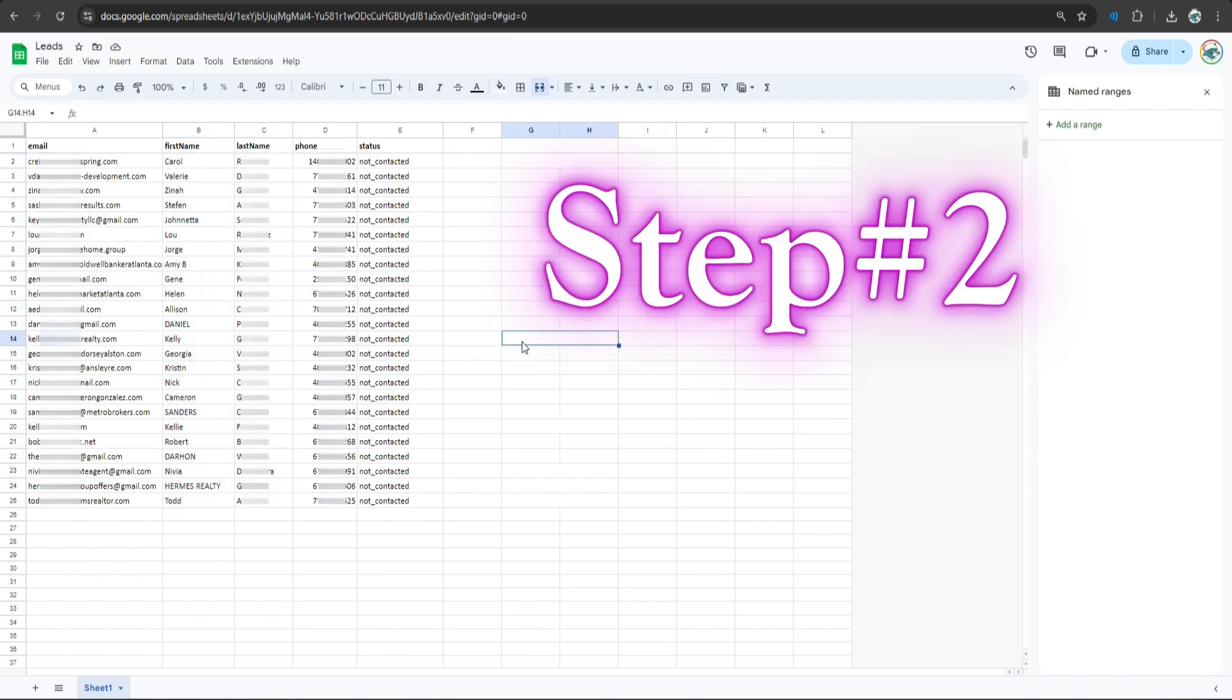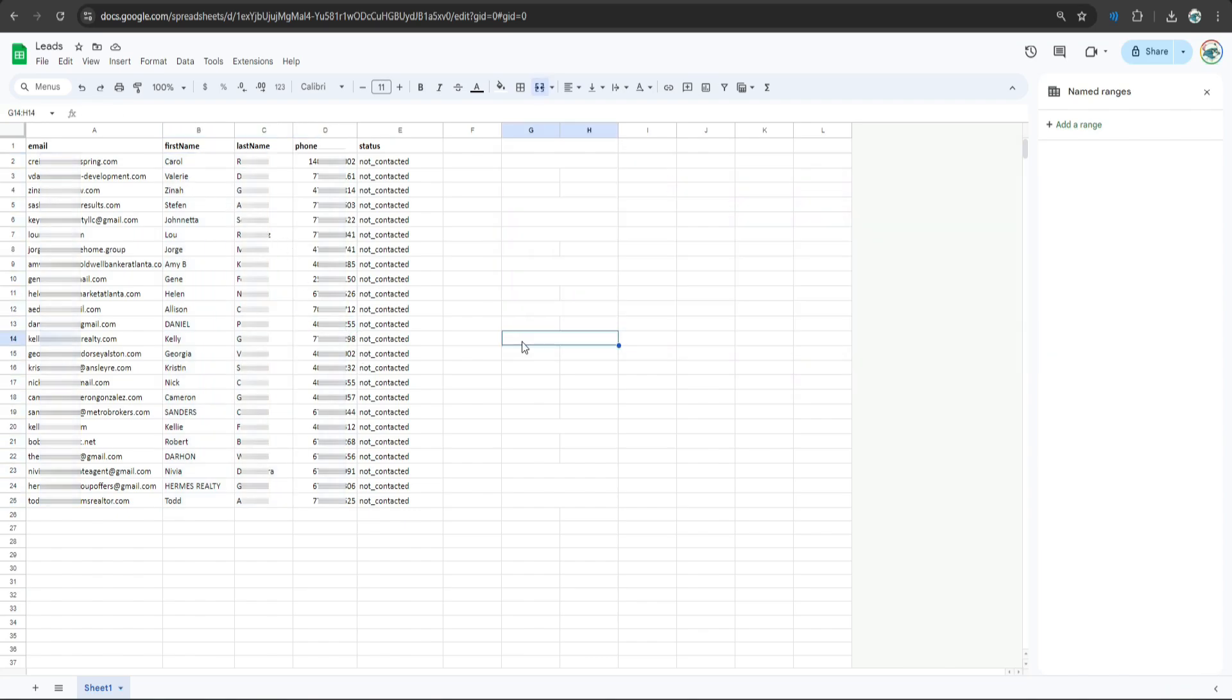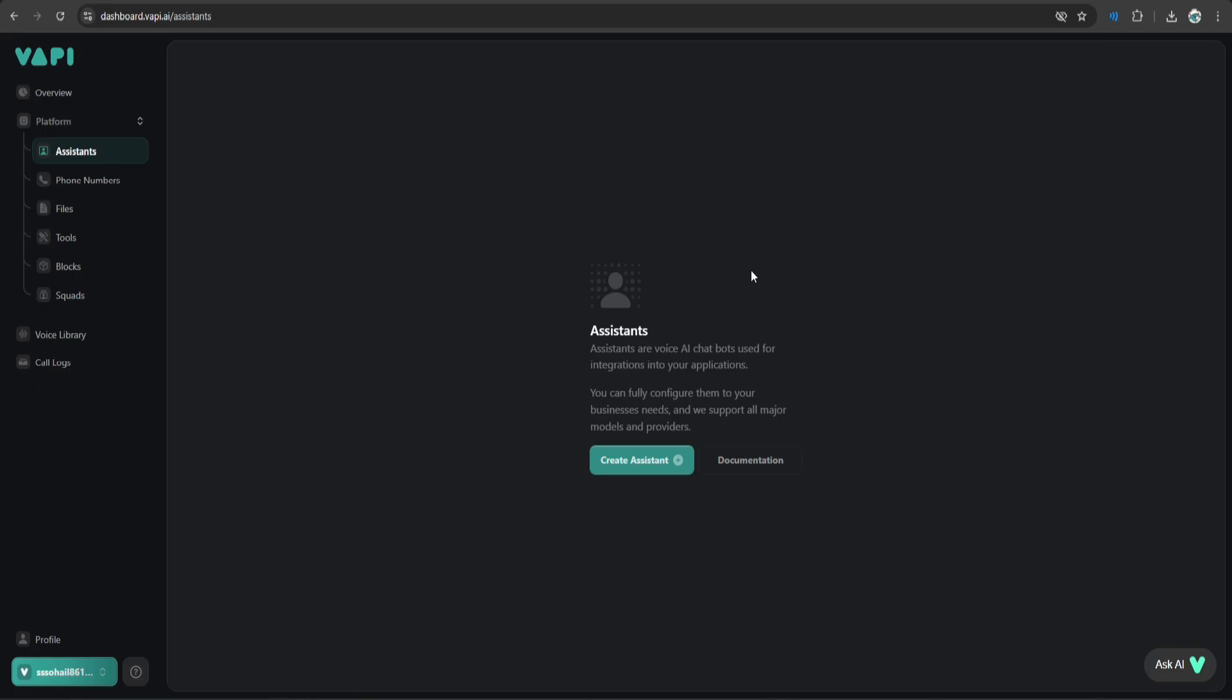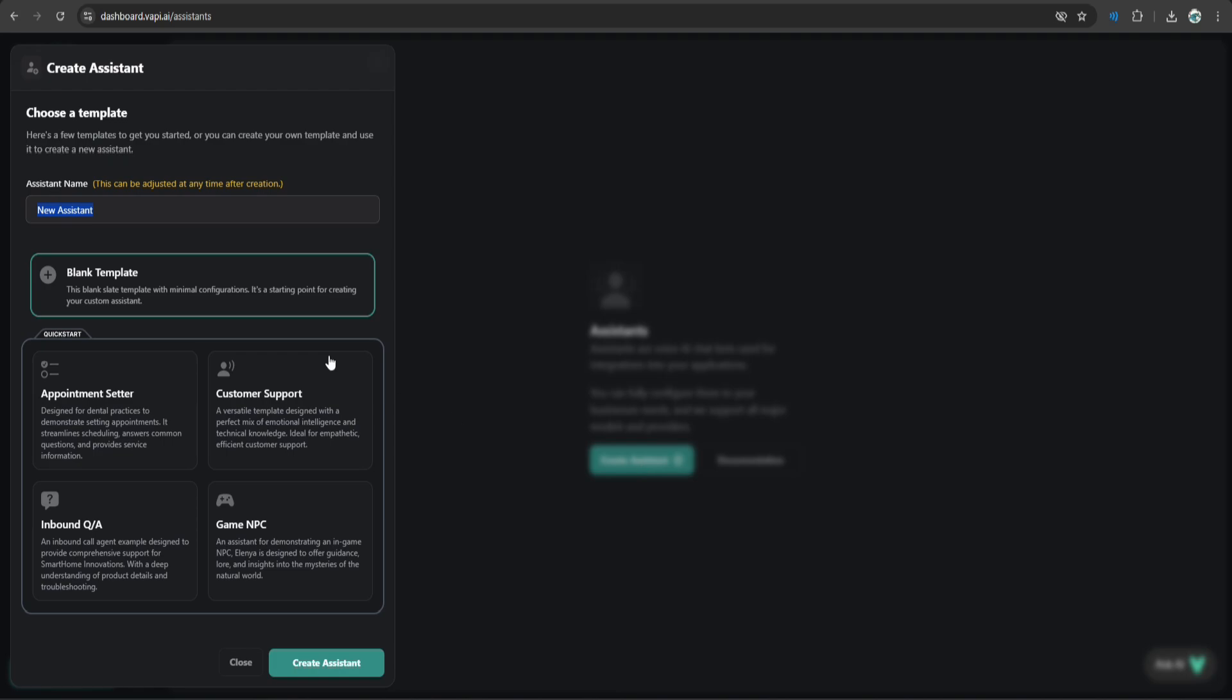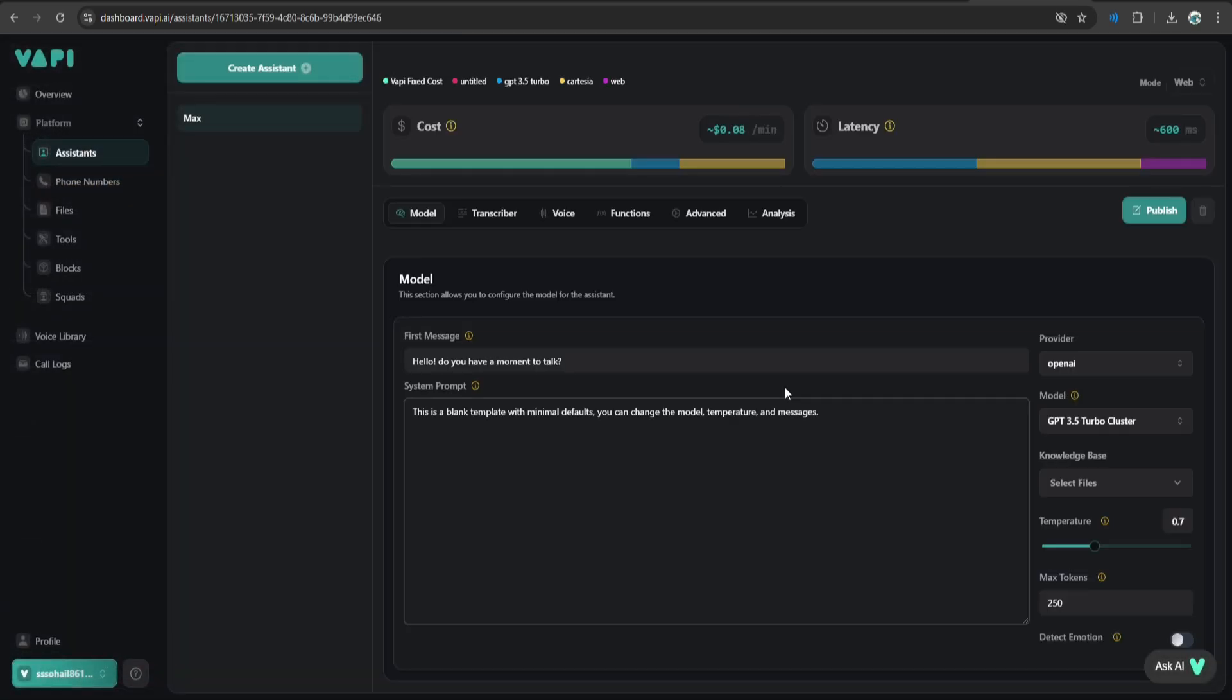Step 2 is to create AI calling assistant. For that, go to wapi.ai. Once you are logged in, you will see a screen like this. Click create assistant and give it some name. I'm going to call it make and create assistant. Once you have created an assistant with an empty template, you will be greeted with this screen. This is your main configuration baseboard where you can fine-tune your assistant.